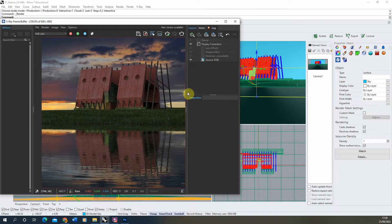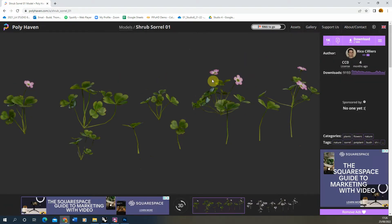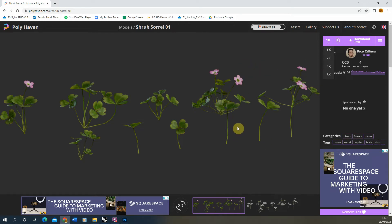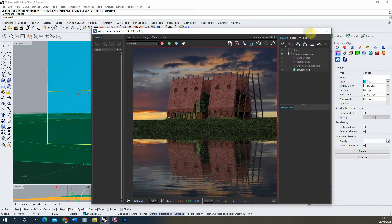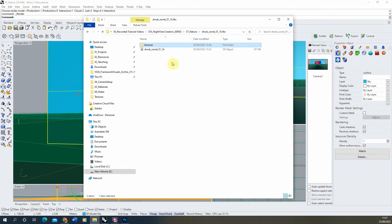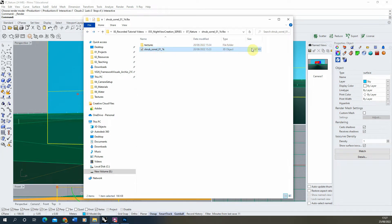To do this, I'm going to be using a model downloaded from Polyhaven — this sorrel model — to give us some little flowers to add into our scene. I've kept it at quite low resolution, the 1K, because they're going to be very small in this scene and I'm going to be scattering lots of them across the surface. I don't want it too heavy in terms of geometry, otherwise it will take up a lot of processing power. The download comes with a series of textures and the 3D object file.